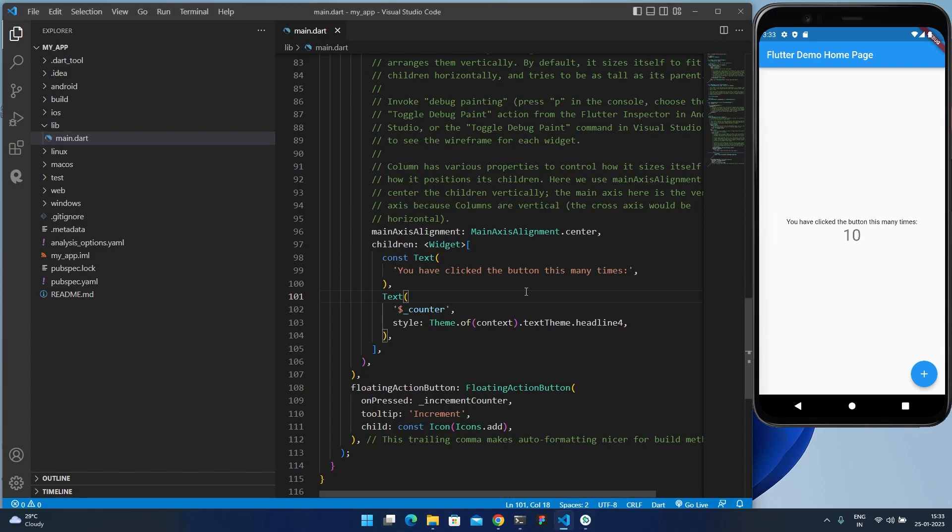That's how you can install Flutter in Windows 11. In the next video, I'll build some basic Flutter projects. Thanks for watching — please like, share, and subscribe to the channel, and we'll meet in the next one. Thank you.